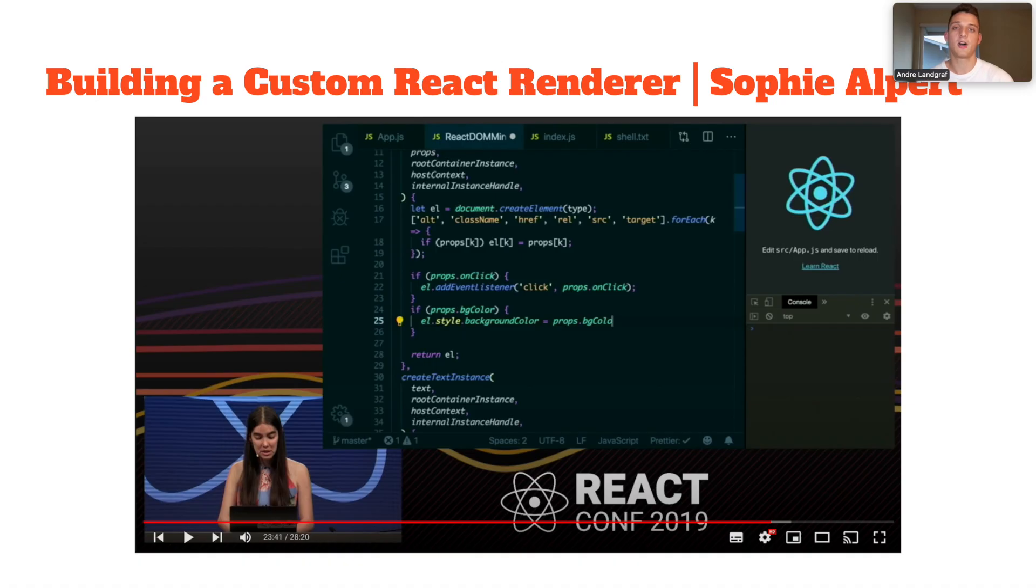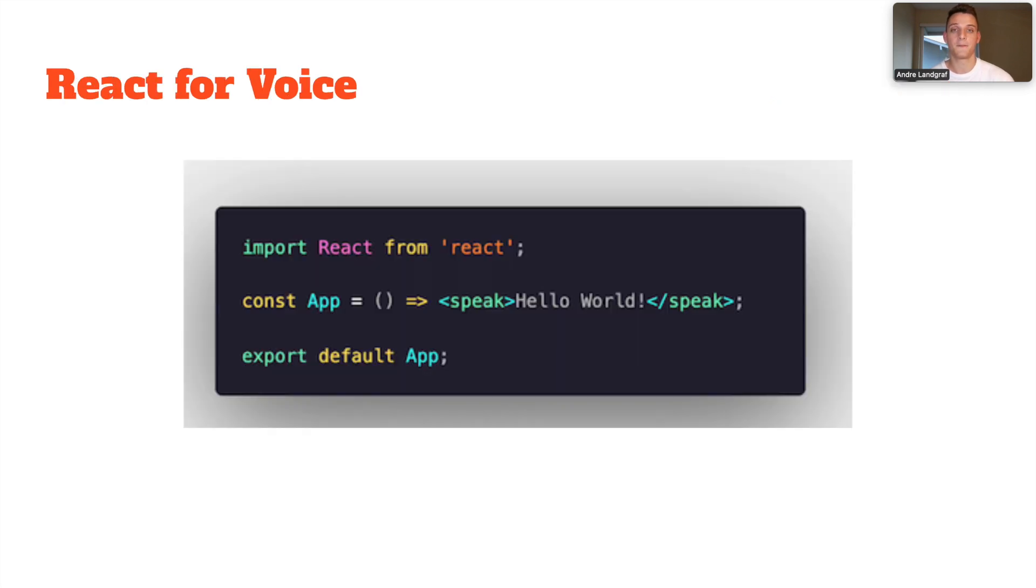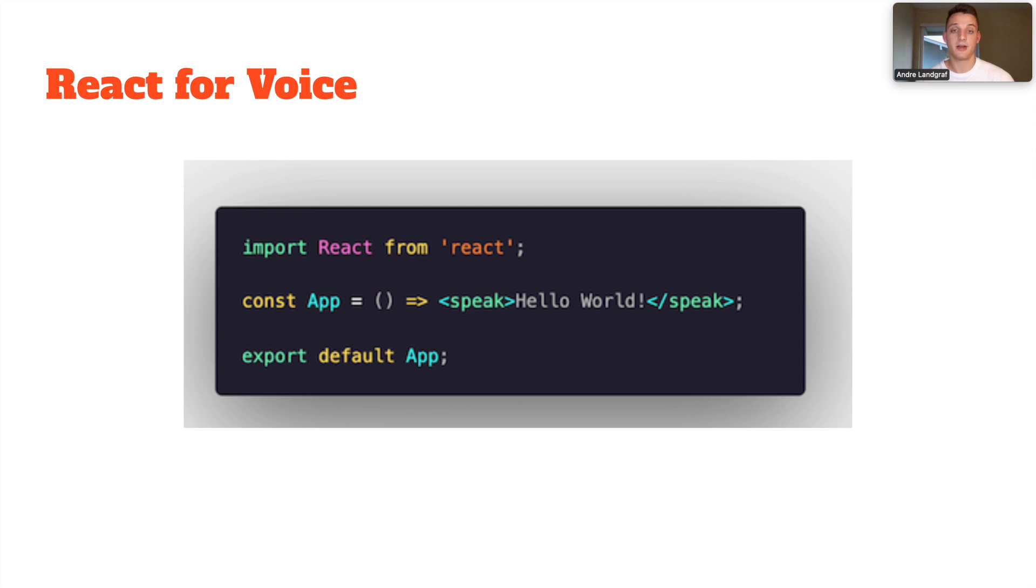So I did some digging and I found this great talk by Sophie Albert on how to use React Reconciler to build a custom React renderer. So I did exactly that. I created a custom React renderer called React-SSML-DOM for SSML and SSML is the markup language used for speak output.